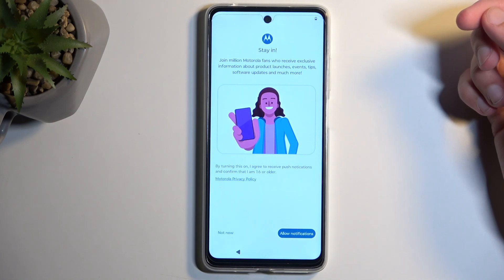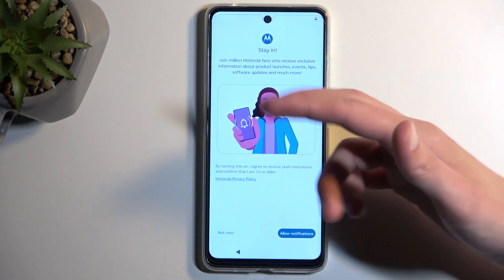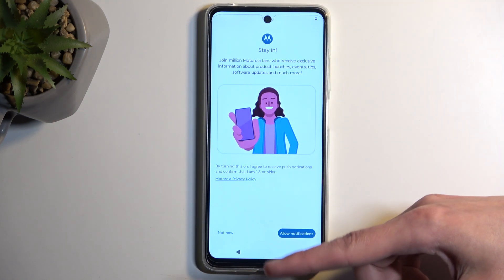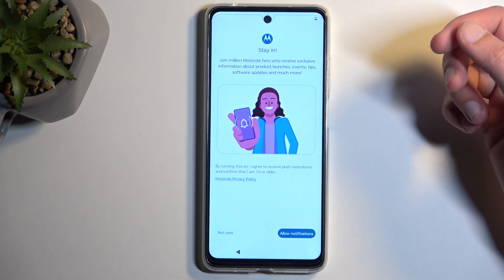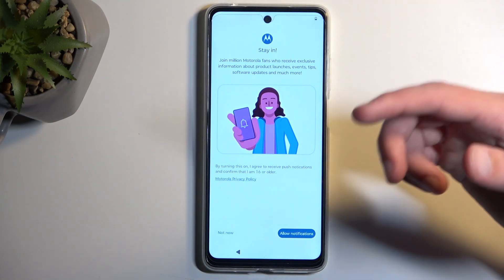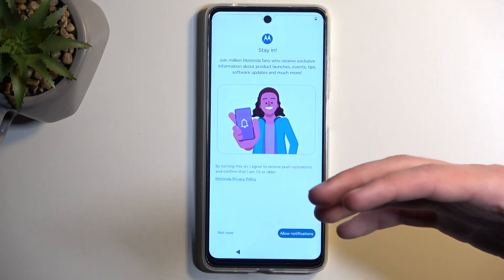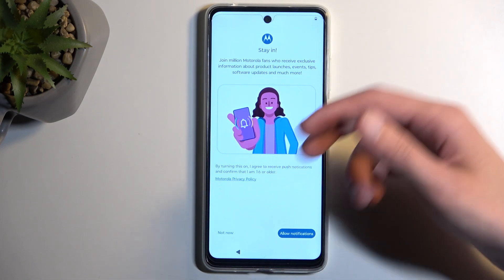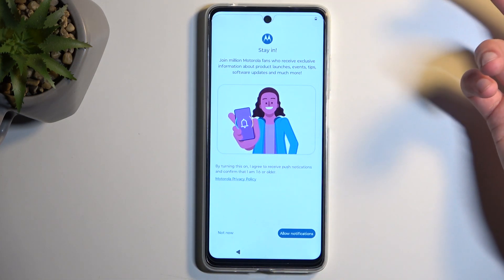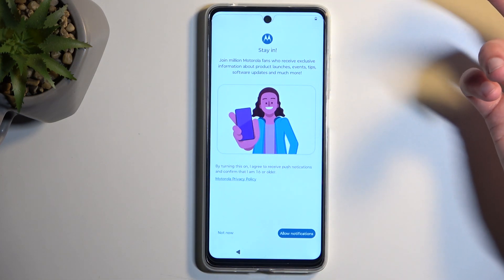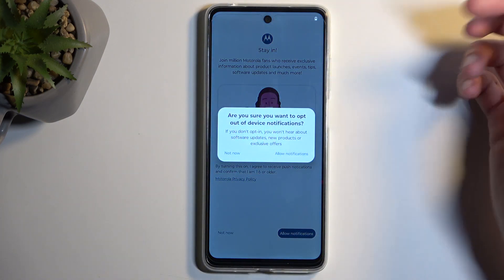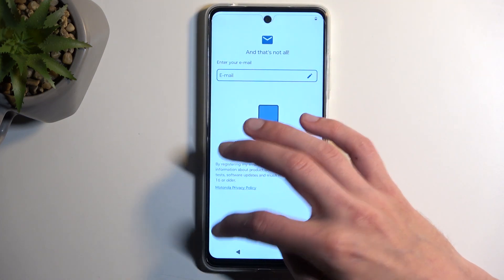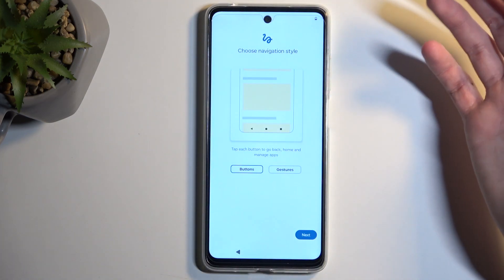Next, we have some Motorola extras — this is just some Motorola promotional content. For all of these, I'm going to select Not Now, but you can go over all of these and see if there's anything that you are interested in. I'm going to be choosing Not Now — don't want to get any emails.